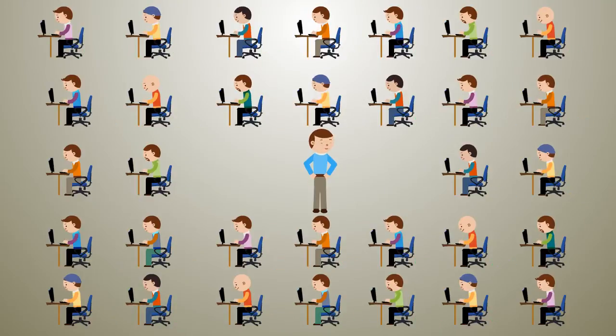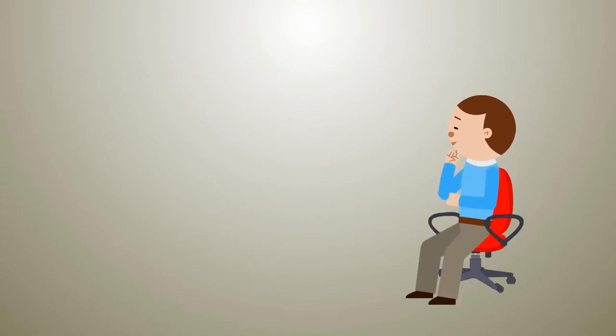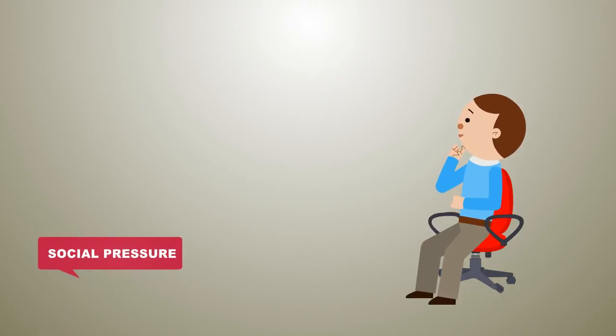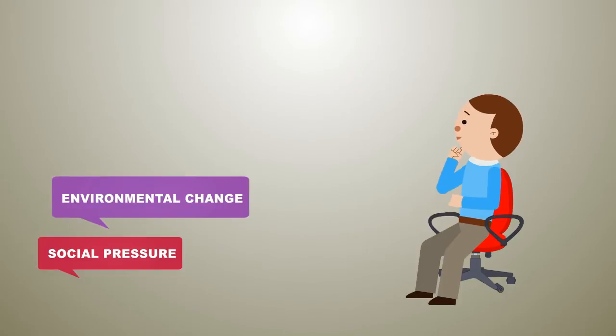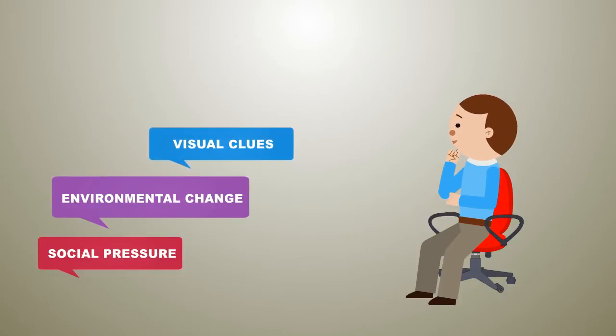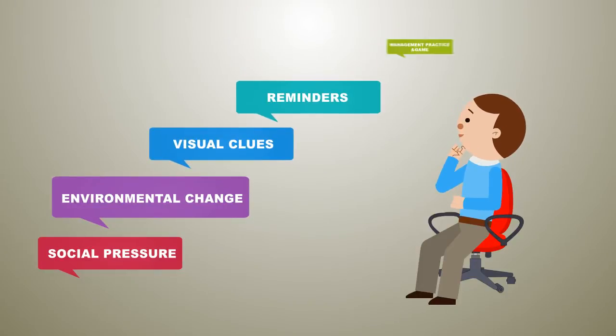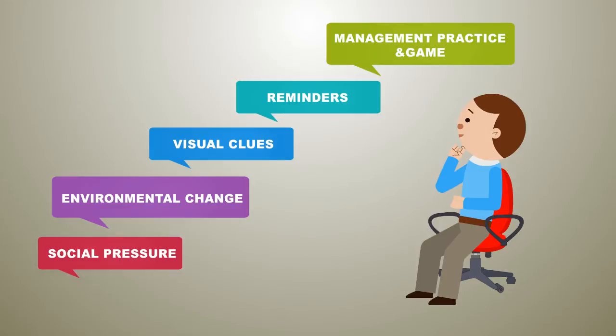Real change only happens when there are multiple factors in place at the same time: social peer pressure, change in the environment, visual cues, reminders, and a changed management practice and game.